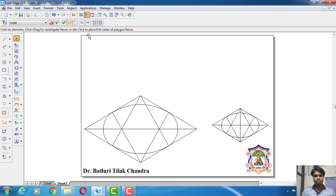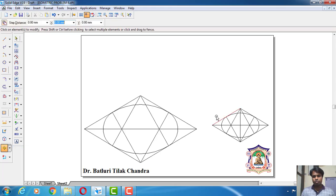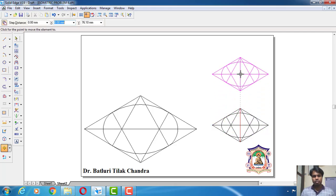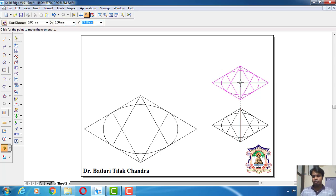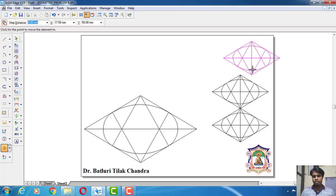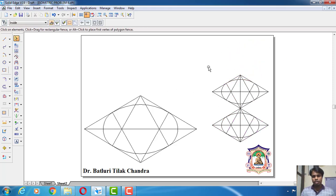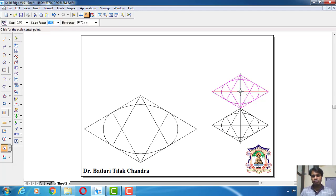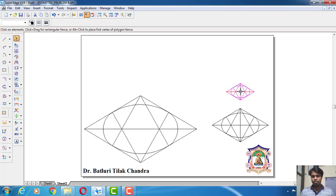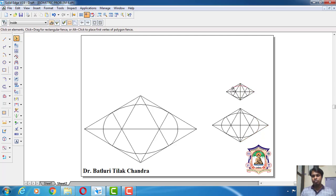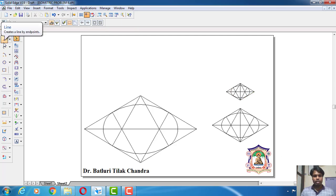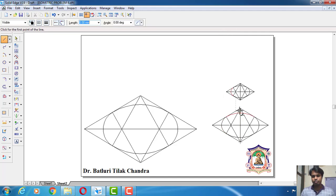Again I will go for new command, select this and switch on the copy command, select this and place it at a height, then right click to come out of the command. Again select this and go for scale, type 25 divided by 50, now click here. That means I have constructed the frustum of a cone top side of 25 mm. Now I'll go to the line command, rather the tangent line, I'll zoom this.